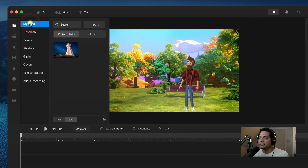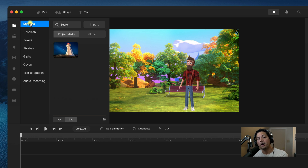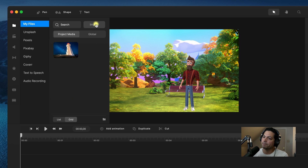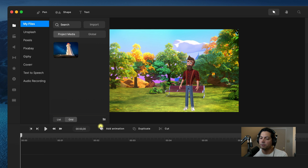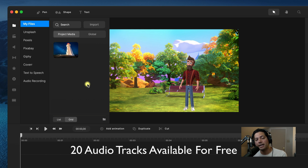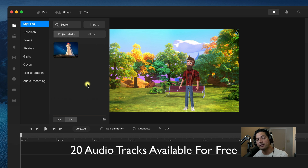Let's go to My Files. In CreateStudio Pro you can import your own video clips, your own audio tracks, as well as pictures. You can do that by going to My Files and clicking Import — they'll be stored right here in your project media. Inside CreateStudio Pro they've enabled 20 audio tracks for free to use as a standard asset user, and you can still import your own audio tracks on top of that.